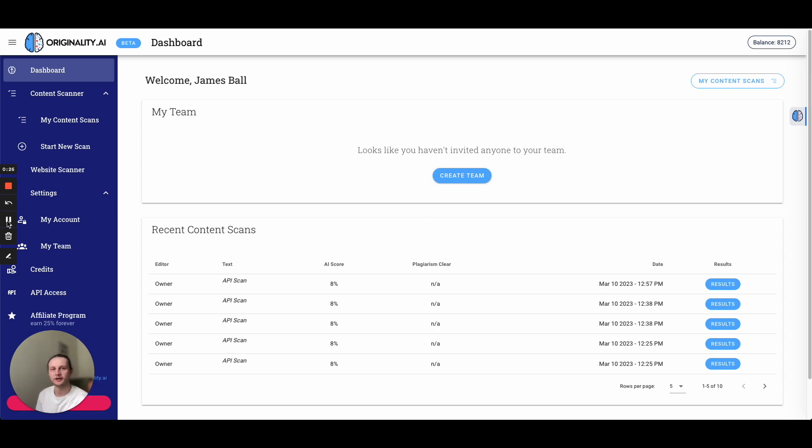Welcome back to our tutorial series where I'll be taking you all the way from signing up to using our API. So in this episode, we're going to be discussing using our API access.